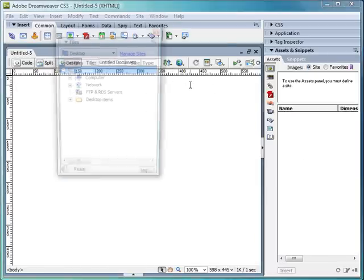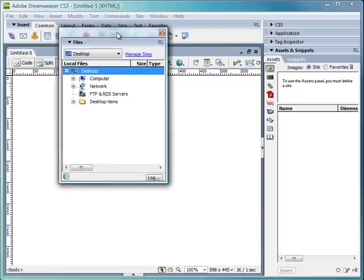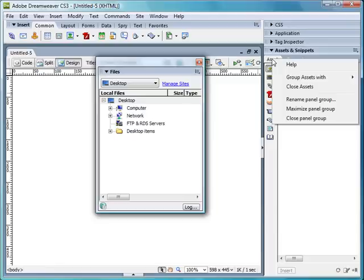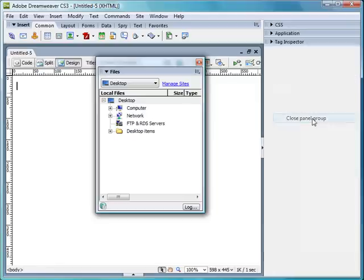I can also drag it back out again, and close the panel down altogether, or by itself. And if you want to close down a tab, you right-click on it, and say close panel group. And once you do that, it will close the panel group.